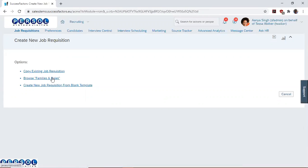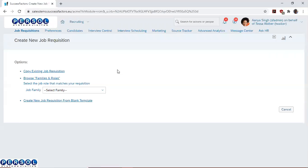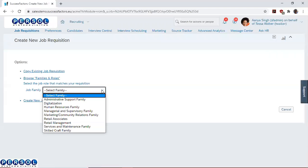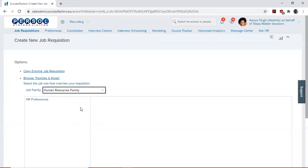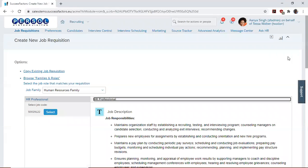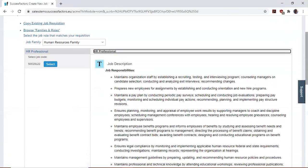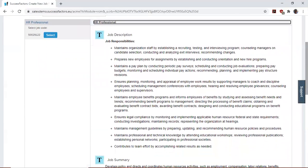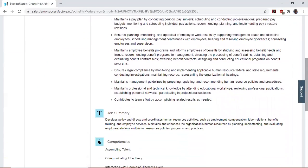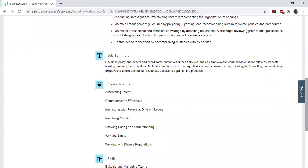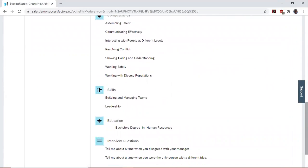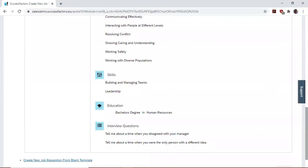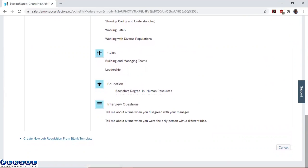Let's use browse families and roles. So we select from the job family, human resource family. Then we select HR Professional. You can see that we already have the job description, job summary, competencies, skills, education, and interview questions already populated.